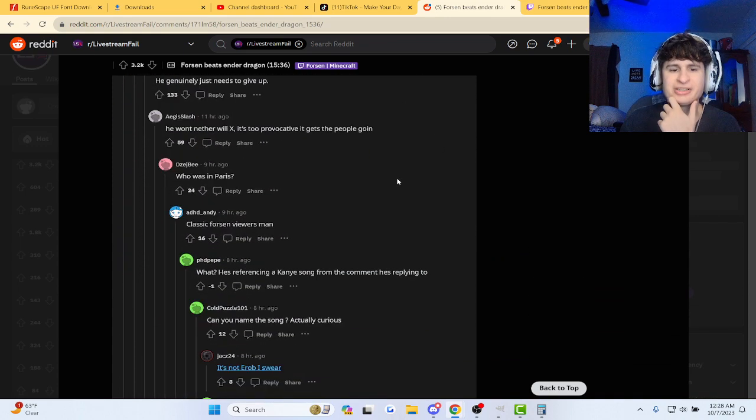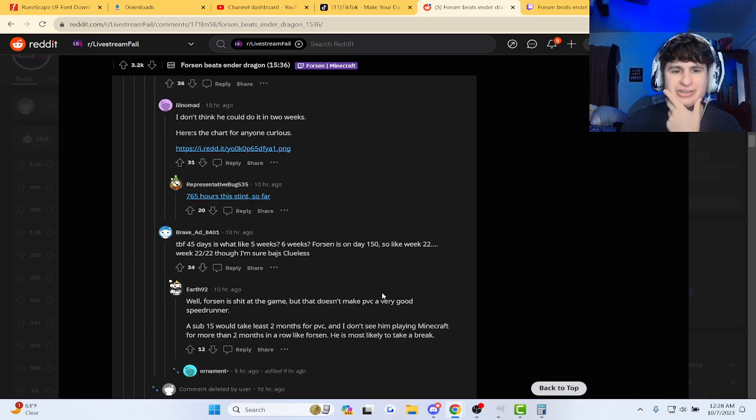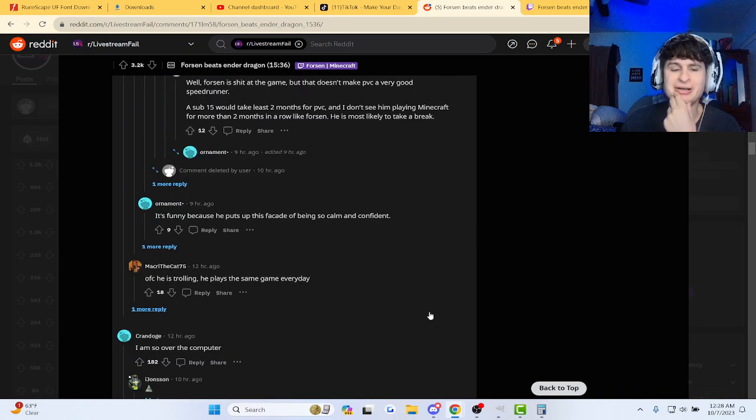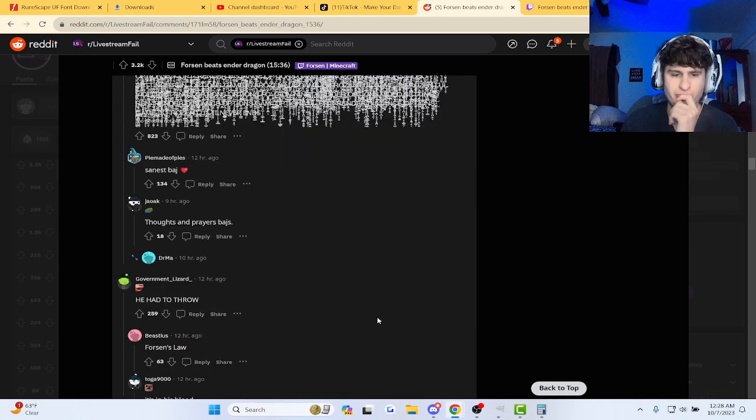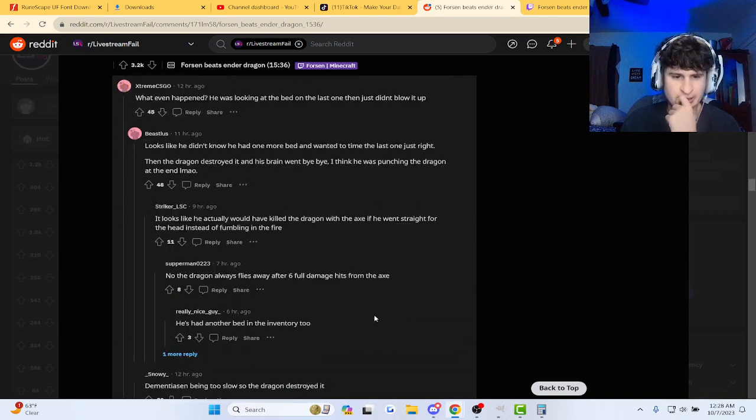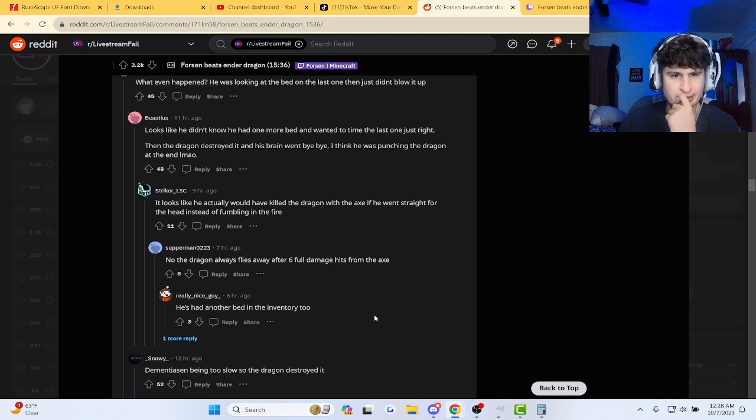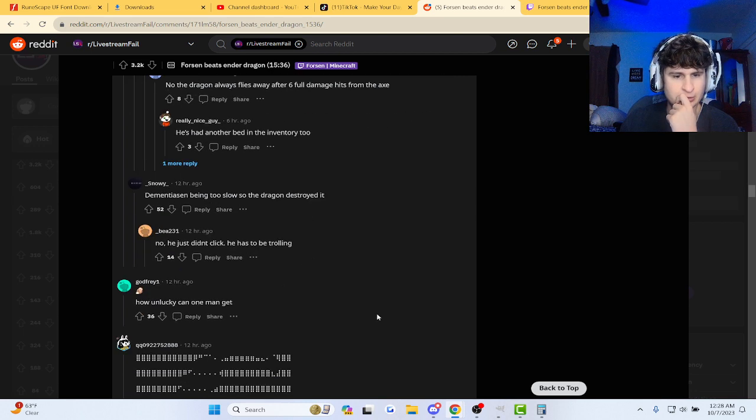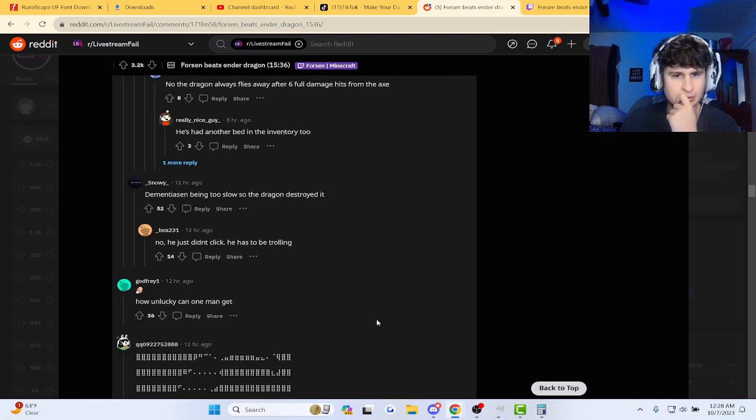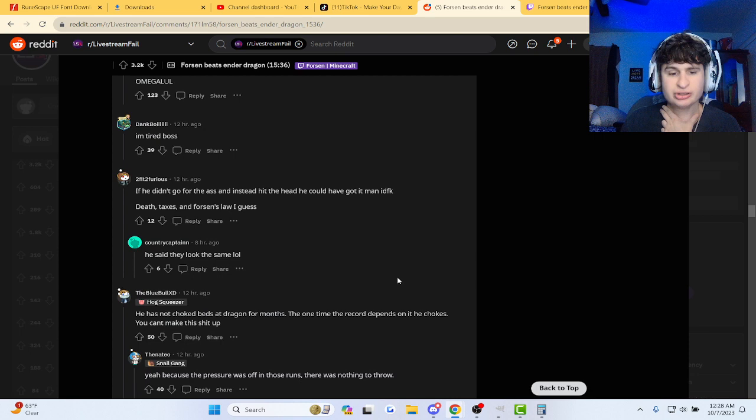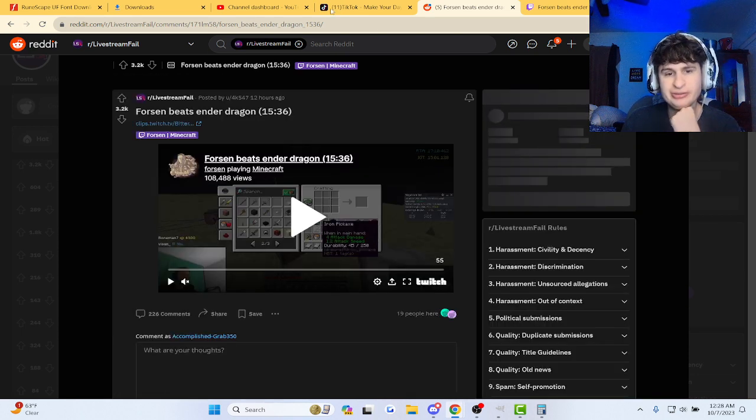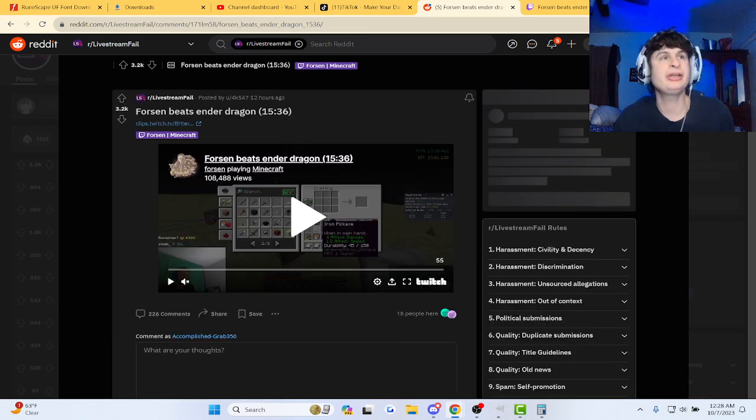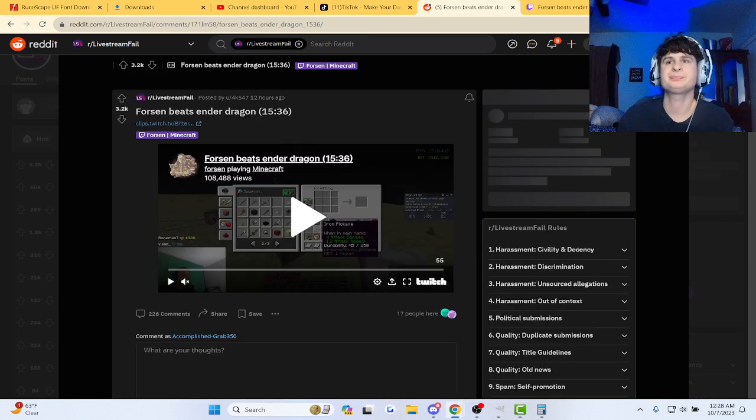He has a panic attack every time he's on a good run. I would too if I was streaming. Looks like he's a little bit close or maybe the same, I don't know man. He'll get it, he'll get it guys, he will get it.